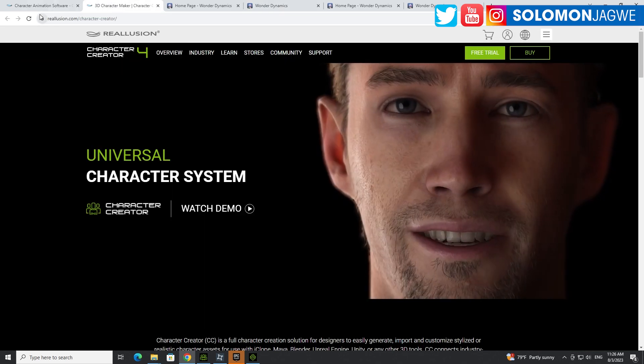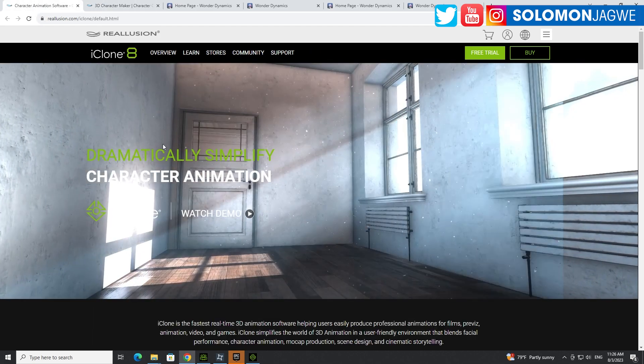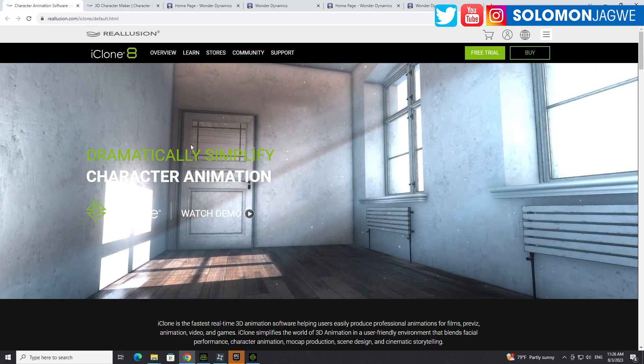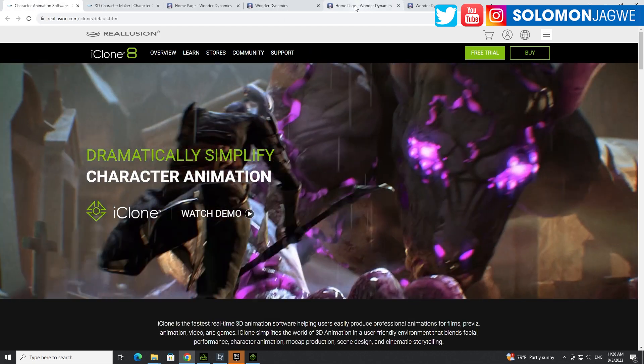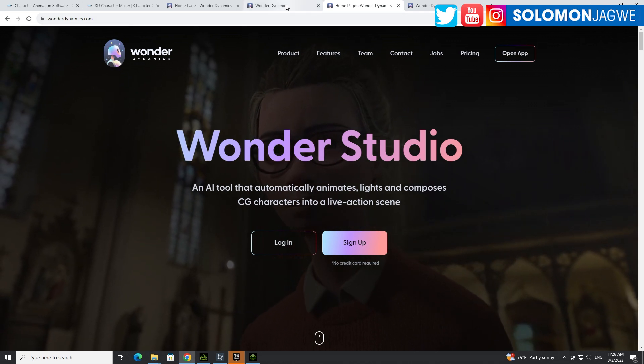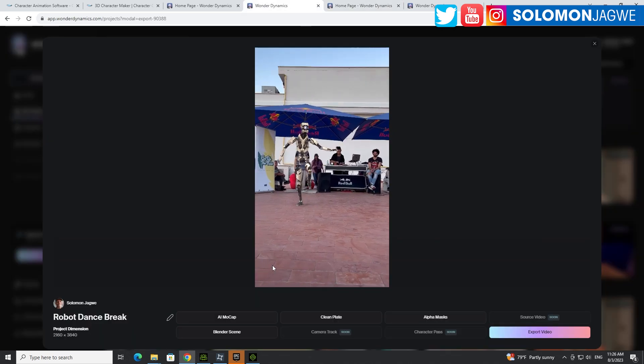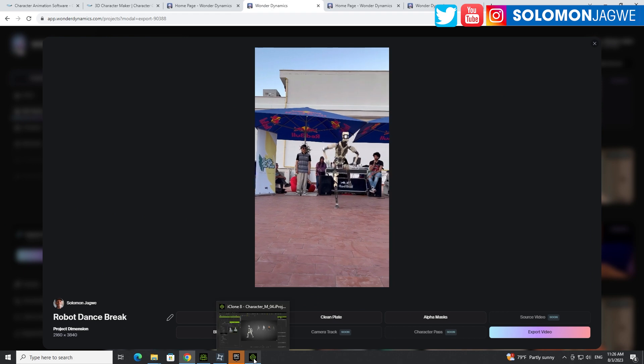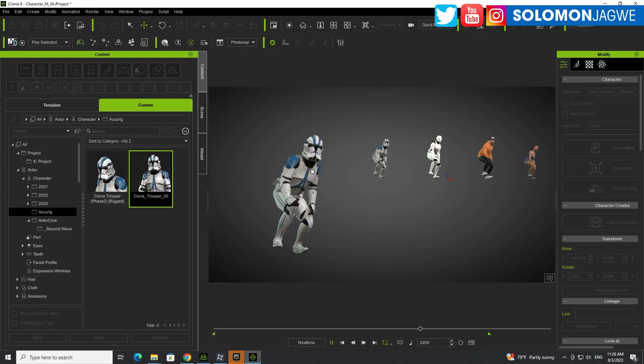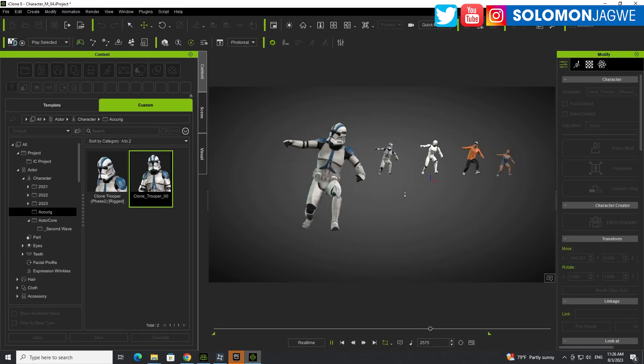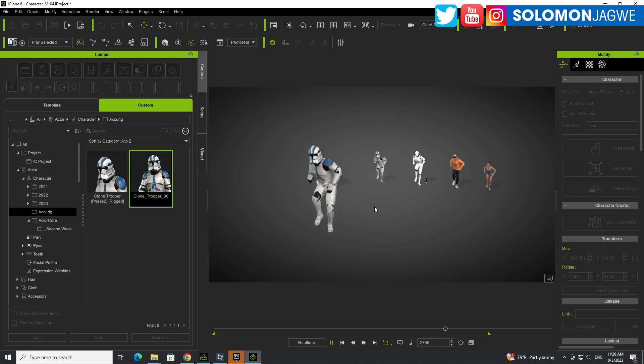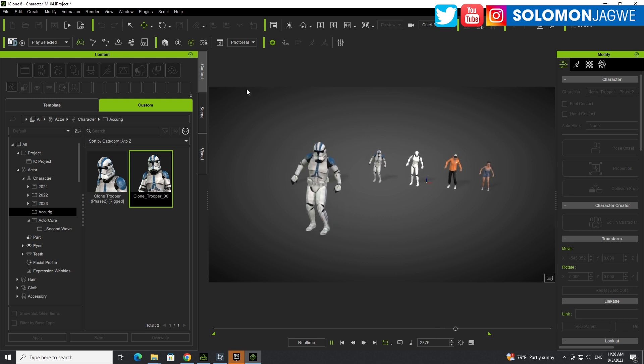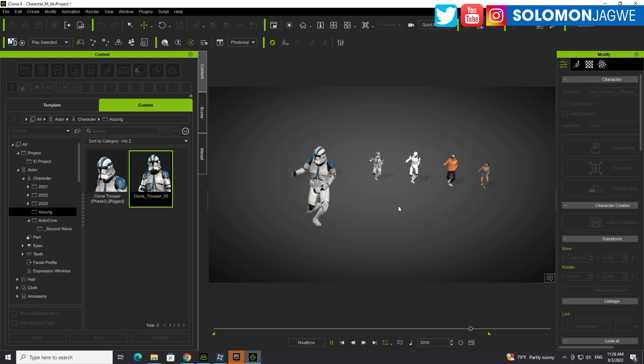now there's a better way to be able to bring this mocap data over here into Character Creator 4, right, and also inside of iClone. So I hope this was helpful guys. And as you're working on your Wonder Studio mocap files,